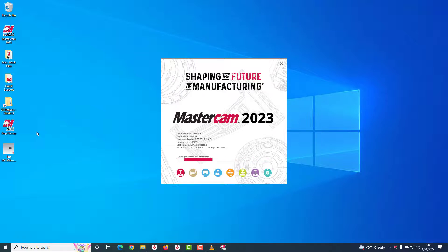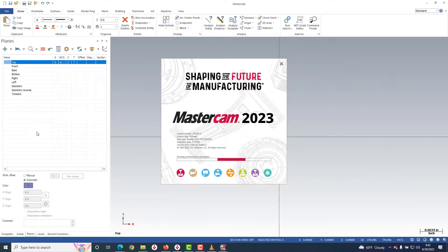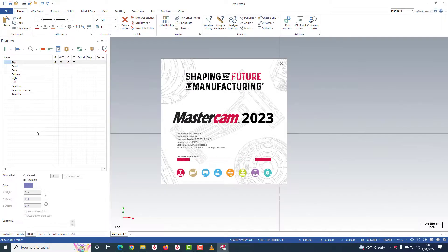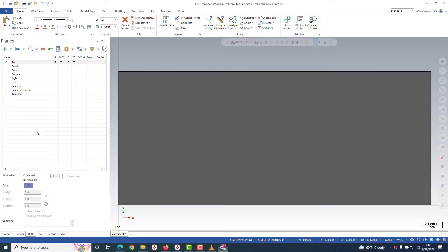And if you liked this video, please consider giving us a thumbs up and subscribing to Streaming Teacher here on YouTube. And if you'd like more high-quality Mastercam training content, be sure to visit us at StreamingTeacher.com.